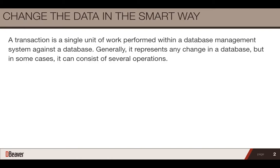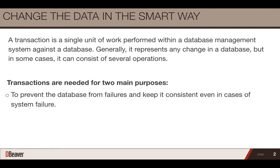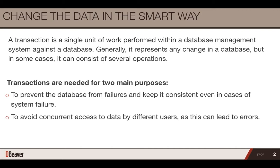Transactions are needed for two main purposes. To prevent the database from failures and keep it consistent even in cases of system failure. To avoid concurrent access to data by different users, as this can lead to errors.